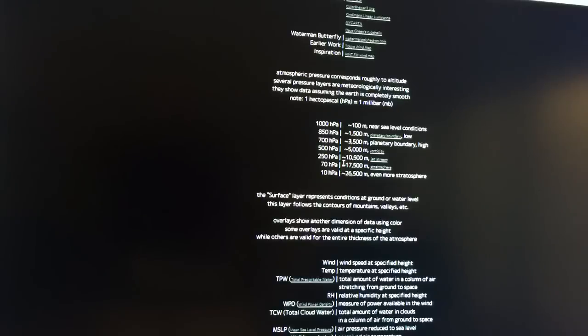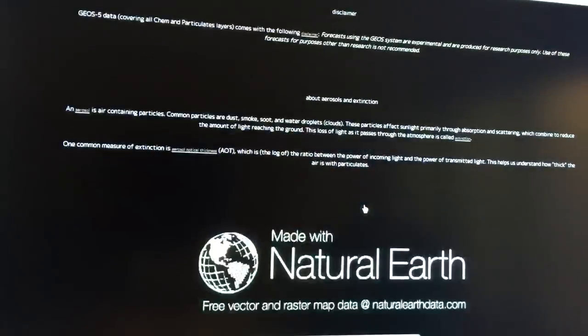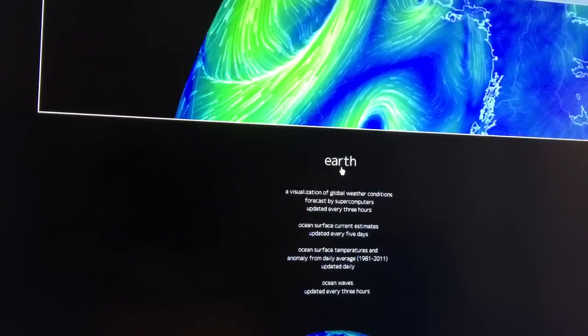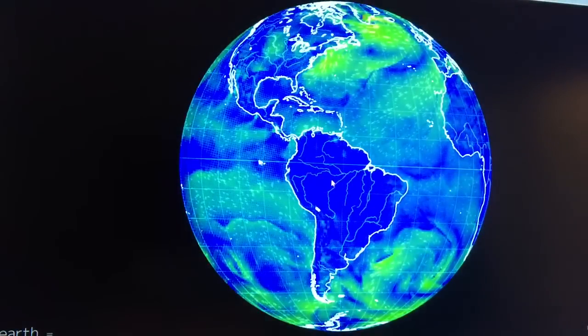The important one is 250 hectopascals — that's where the jet streams are. You go up into the stratosphere and so on; as you go up, the pressure decreases. You can also get information on all the other parameters, like how the waves are measured, the CO2 concentrations, aerosols, et cetera. All the information is on this page. To go back, you click on Earth again and it brings you back to the globe.